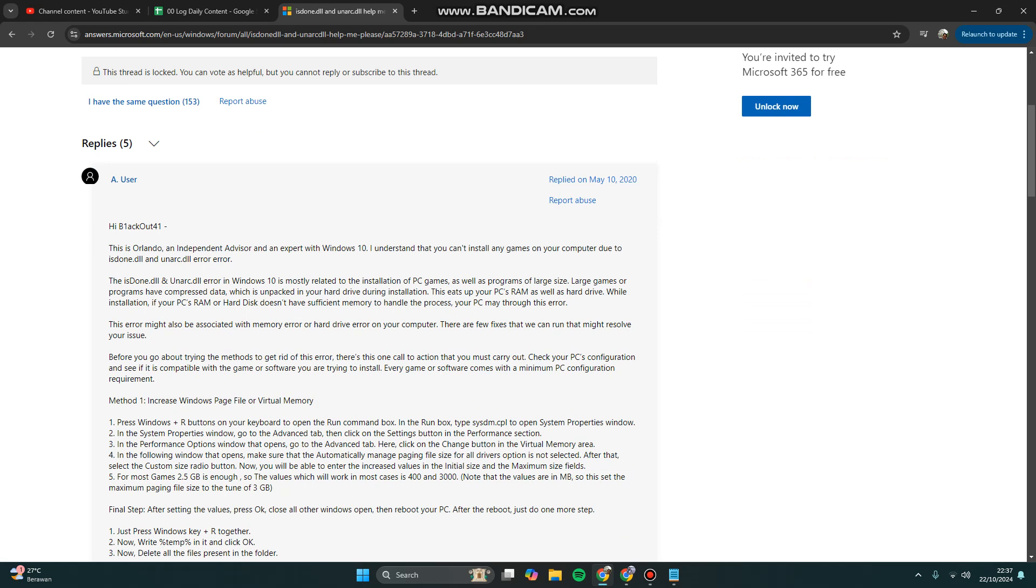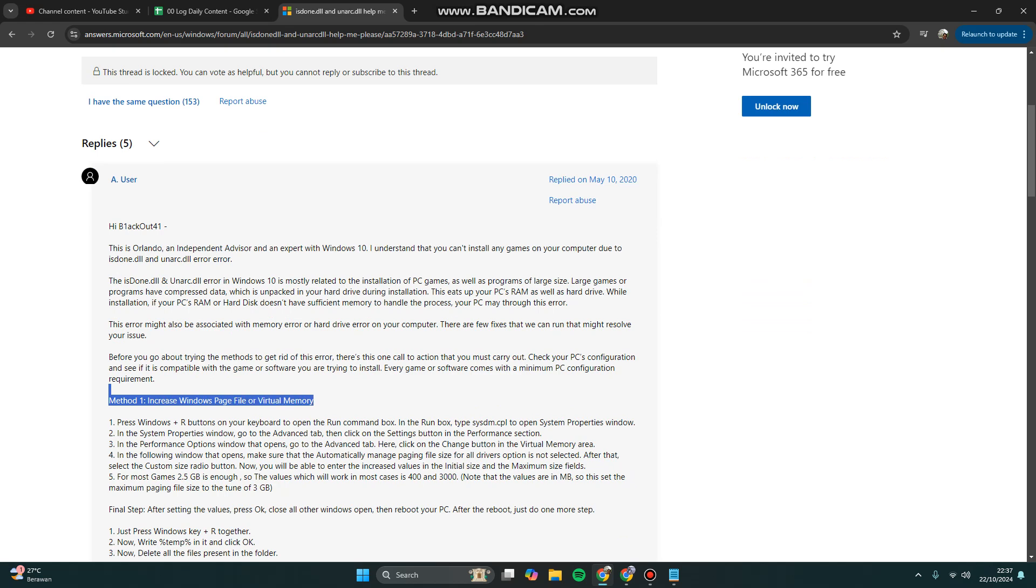This also happens when you need to extract or decompress files with huge size, or if there's an error related to the installation of programs with large size. This occurs because when you decompress or extract, it uses your PC RAM as well as hard drive. If your PC RAM or hard disk doesn't have sufficient memory to handle the process, your PC may throw this error. So in order to fix it, you can try to increase Windows page file or virtual memory.